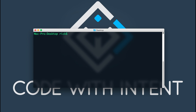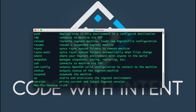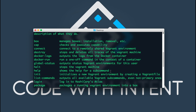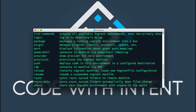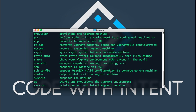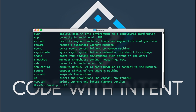If you type in the terminal 'vagrant list-commands', this will show you all the commands that are available to you with the Vagrant tool. As you can see there is a wide variety of commands, and depending on what you want to do with the virtual VM you'll be able to see the different commands available to you.